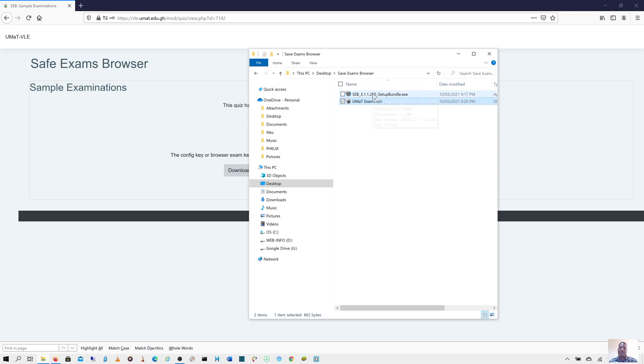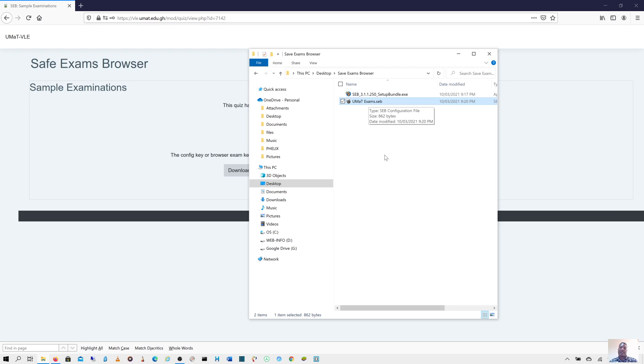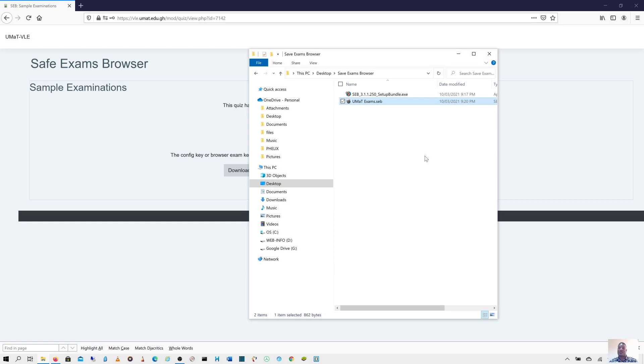First of all, you install the software. When you are done, you just double click on this one to have access to the exams portal. This is just a brief of how to use the safe exam browser. Thank you very much, and I wish you best of luck in your quizzes and exam.